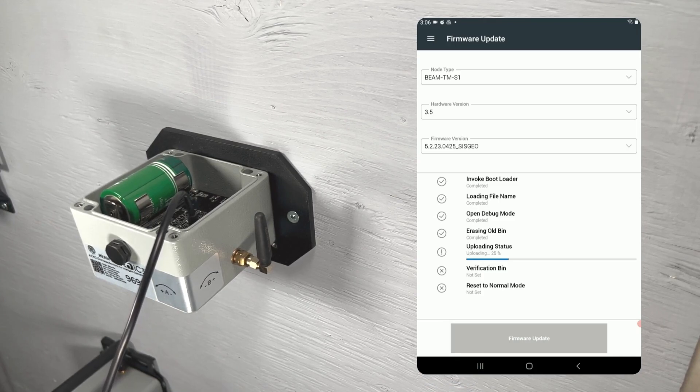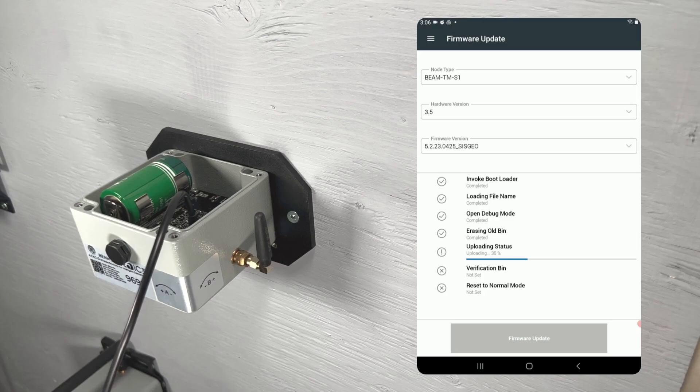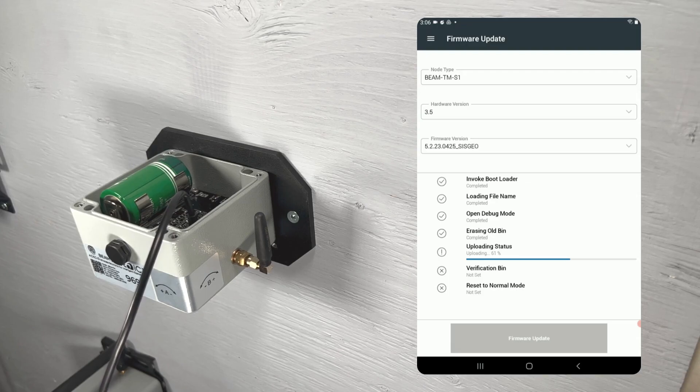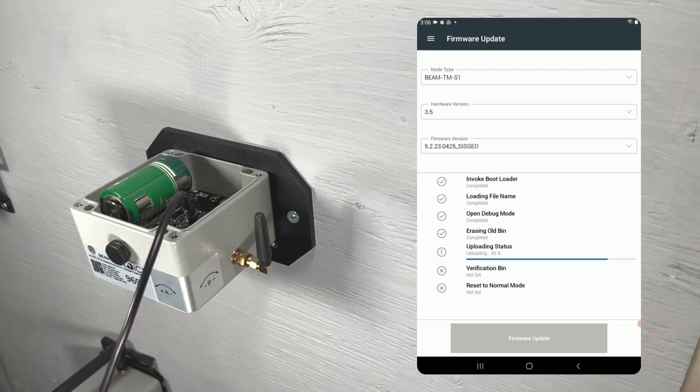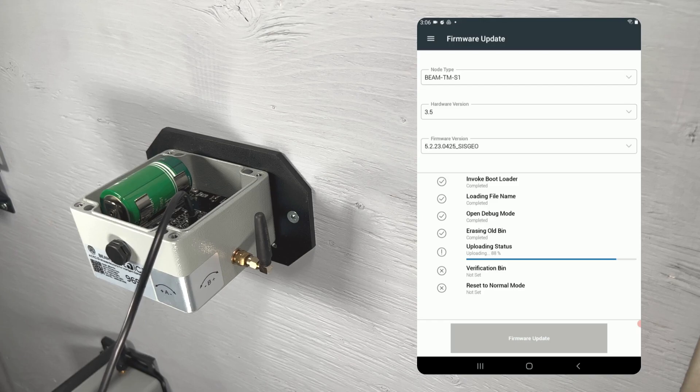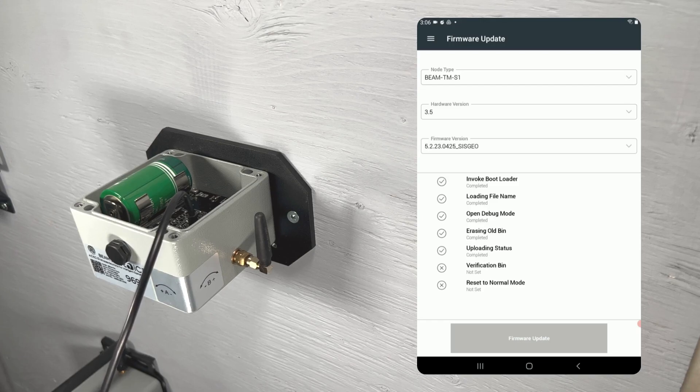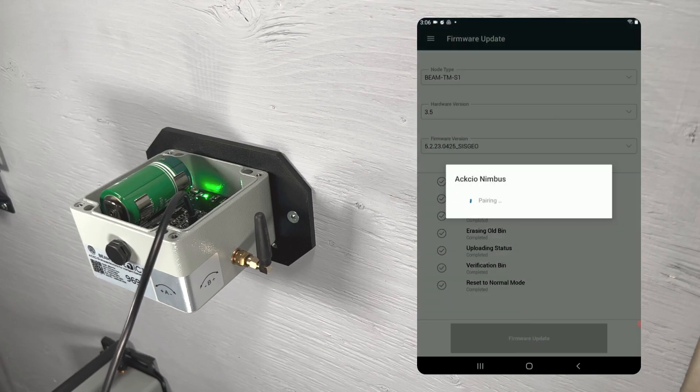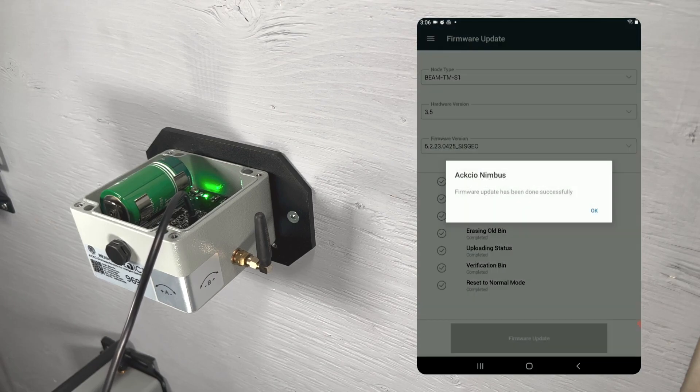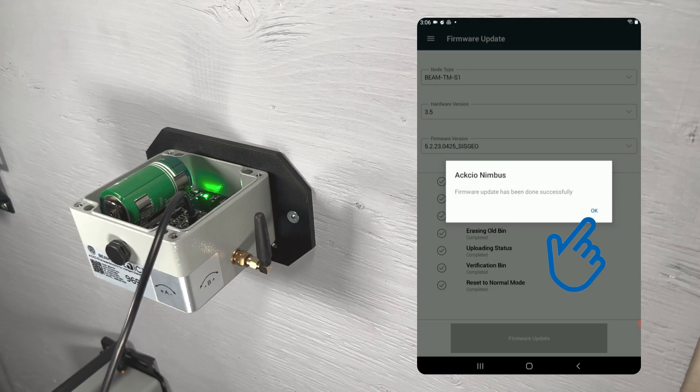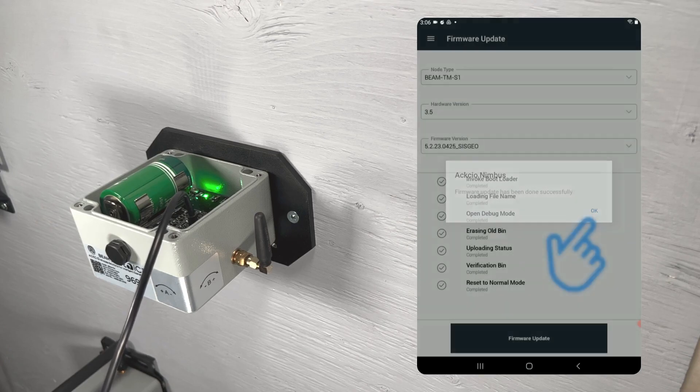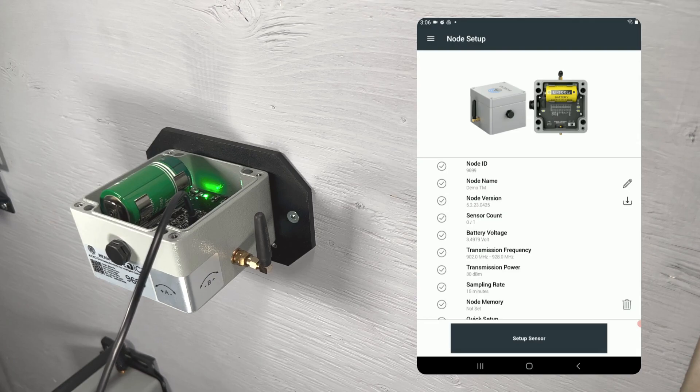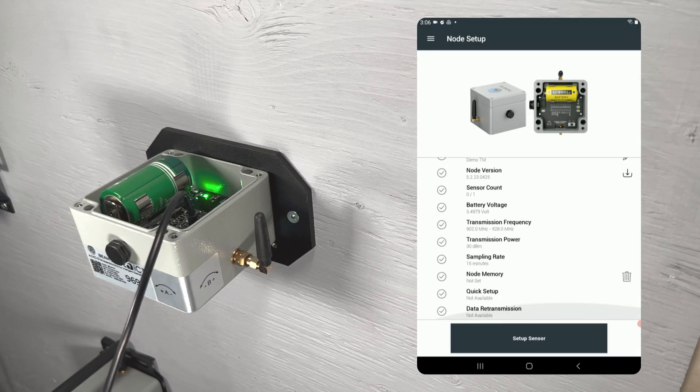Your node will now work through the update process. Once complete, you will see a pop-up indicating that the node has been updated successfully. Tap OK to clear this pop-up. Now, we will arrive back at the node setup page, where we can see the node version has updated to the firmware version we selected.